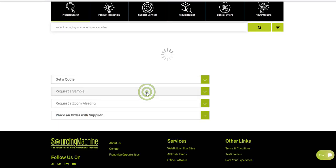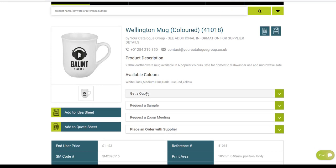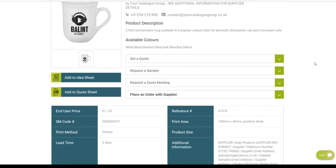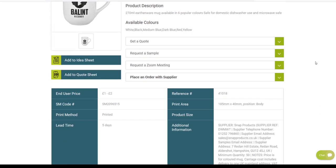Click on the item and you will find detailed information about that product, including description, the colours available, print method, lead time, and print area.